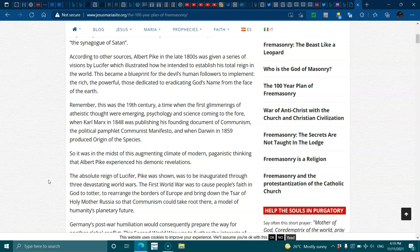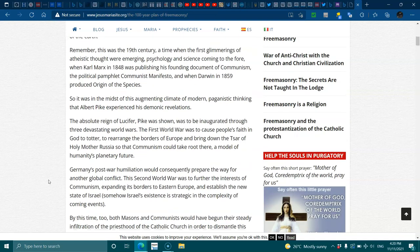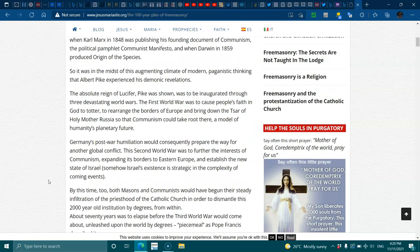The first world war was to cause people's faith in God to totter, to rearrange the borders of Europe and to bring down the Tsar of Holy Mother Russia, so communism would take root there, a model of humanity's planetary future. Germany's post-world humiliation would consequently prepare the way for another global conflict. This second world war was to further the interests of the communism, extending its borders to Eastern Europe and establishing the new state of Israel. Somehow, Israel's existence is strategic in the complexity of coming events.